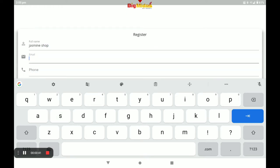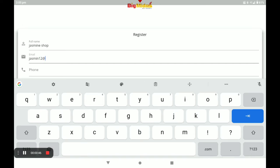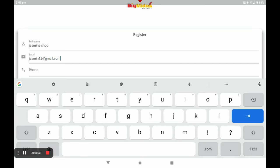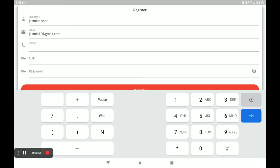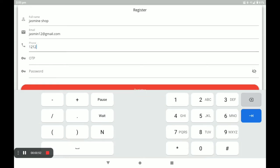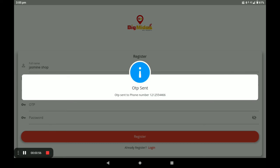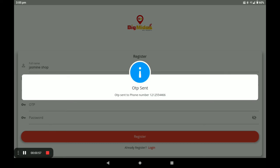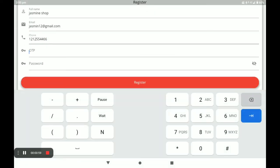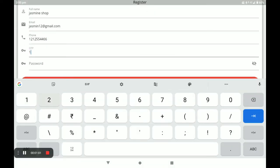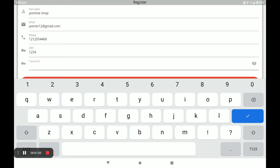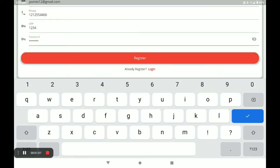Next, enter your email, and next your phone number. An OTP will be automatically sent to that number — write this OTP. Next, create your strong password and then click on Register.